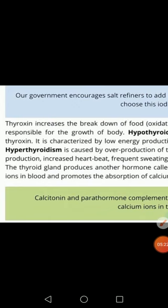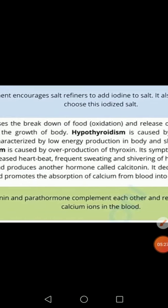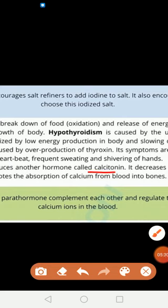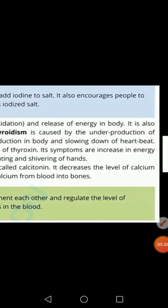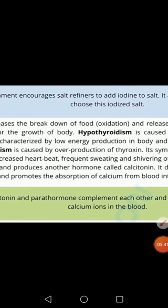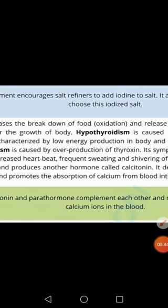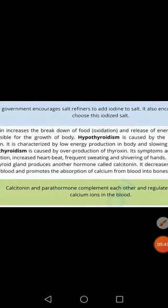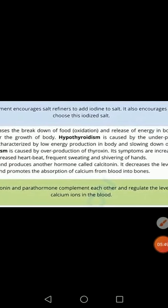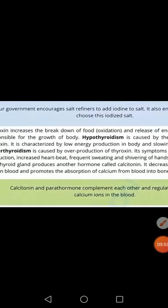The second hormone secreted by the thyroid gland is calcitonin. Calcitonin basically decreases the level of calcium in our blood and absorbs calcium into our bones. So when calcitonin is present, blood calcium level will be decreased and there is more calcium stored in our bones.